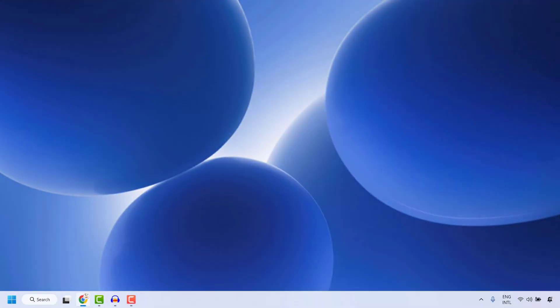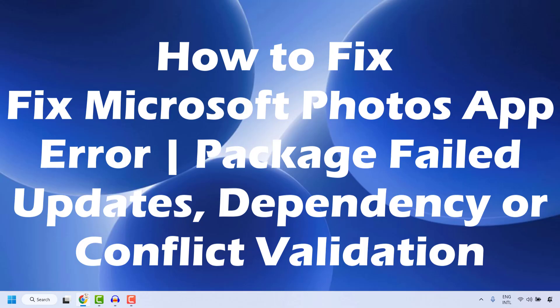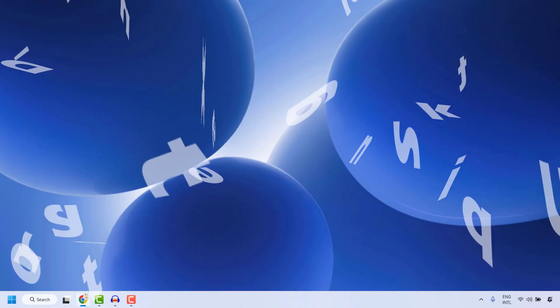Good everyone, you're watching Radio Fixes. In this video I'm going to talk about how to fix the Microsoft Photos app error: package failed updates, dependency or conflict validation. There are a couple of steps you could try to get this issue resolved.